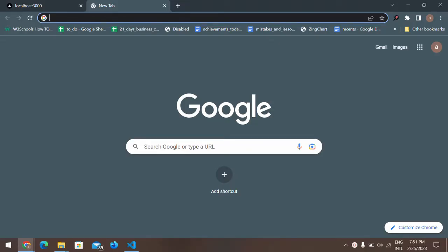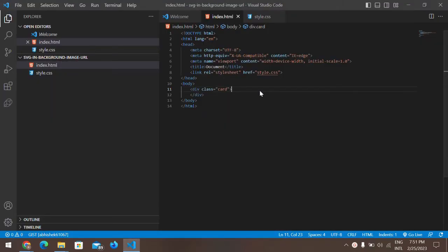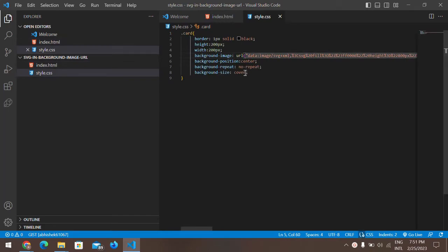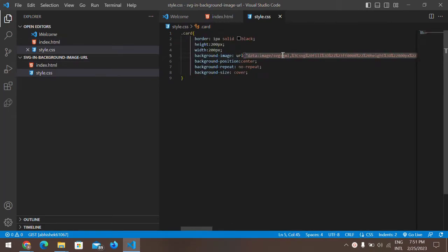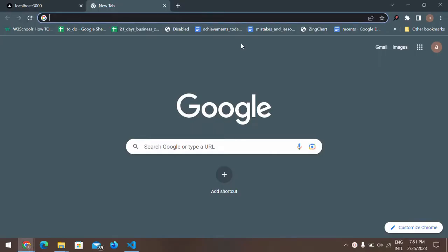Hello everyone, in this video I'll be teaching you how to use SVG as a background image inside of the URL. Inside of that URL tag, something like this, so how do you use it like this?